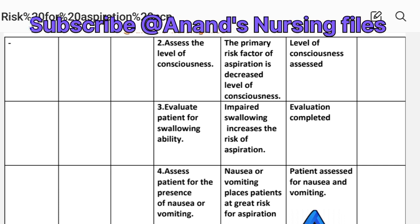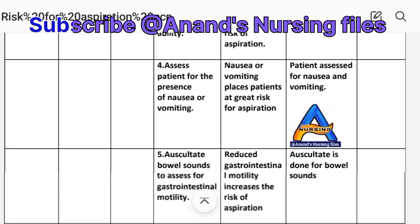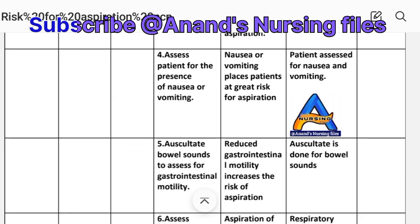Intervention three: Evaluate the patient for swallowing ability. Rationale: Impaired swallowing increases the risk of aspiration. Implementation: Evaluation completed.